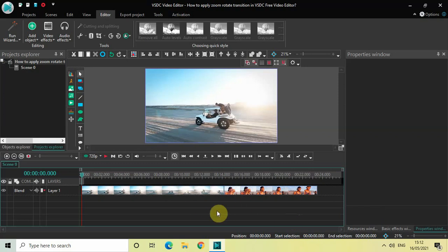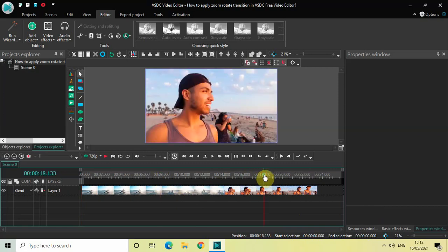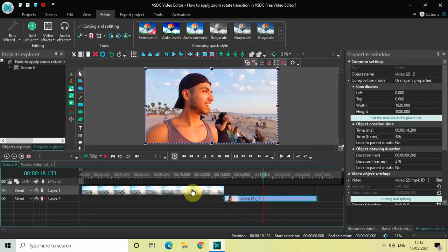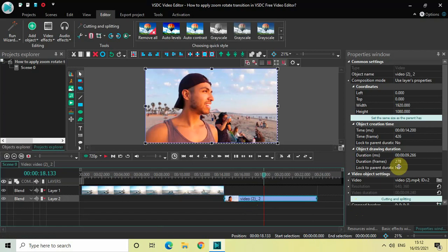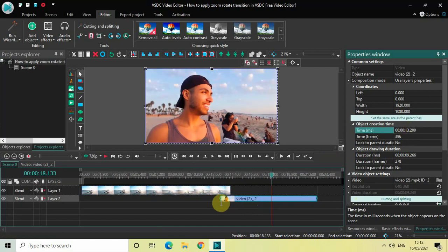I've already imported two demo videos in the editor — this is my first demo video and this is my second demo video. I would like to overlap the videos by one second, so let me pull down my second demo video. The duration of my first demo video is 14 seconds 200 milliseconds, so I'll place my second demo video at 13 seconds 200 milliseconds on the timeline. Now the videos are overlapped by one second.